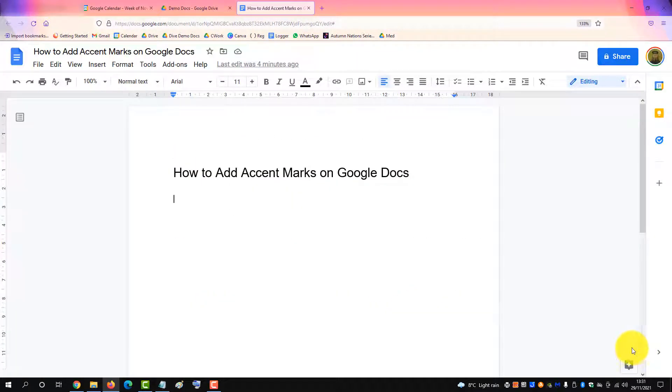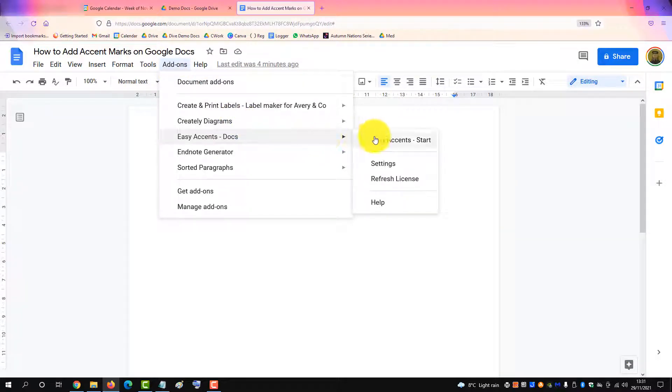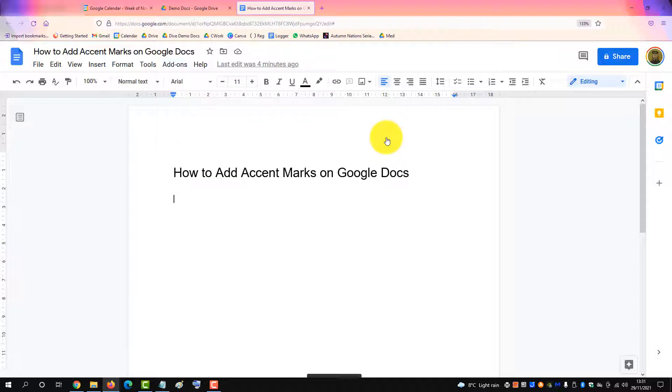Once done, go back to your Add-ons menu, click on Easy Accents, and start the add-on.